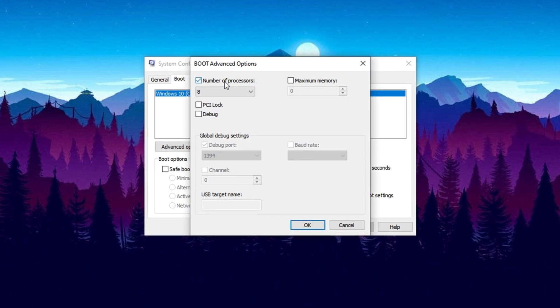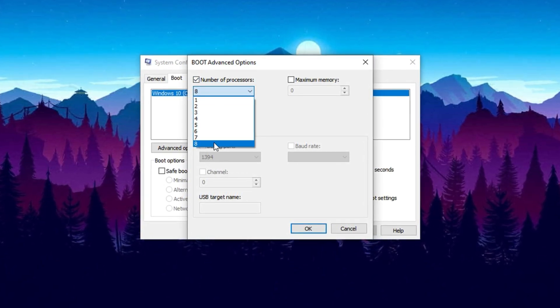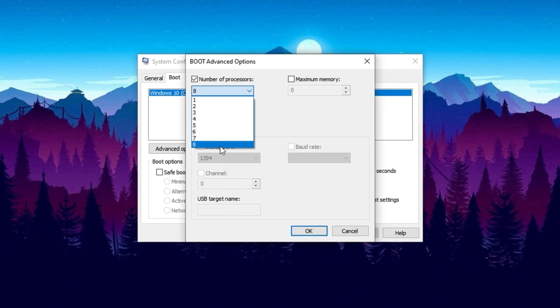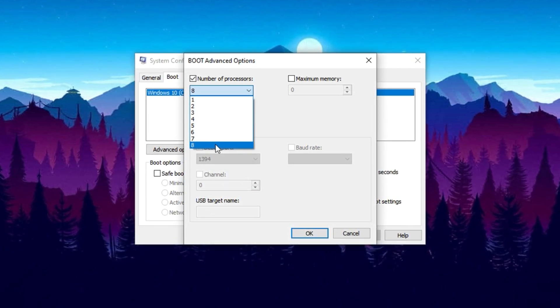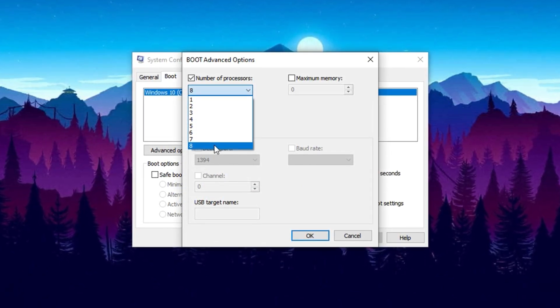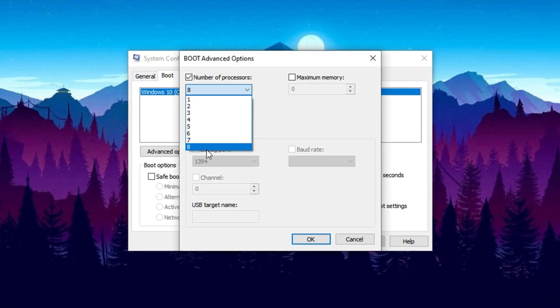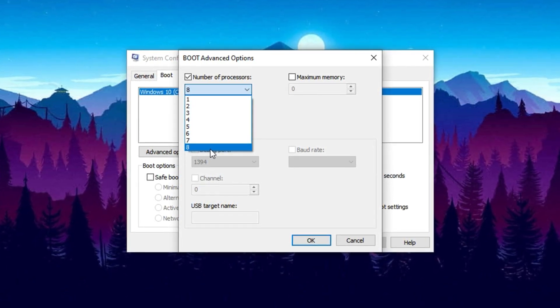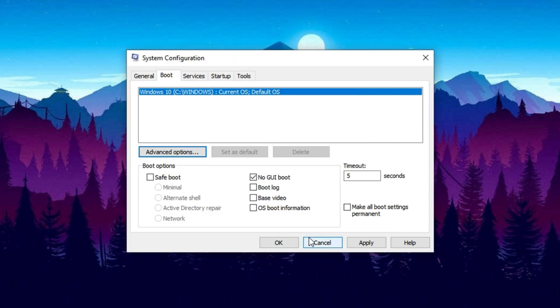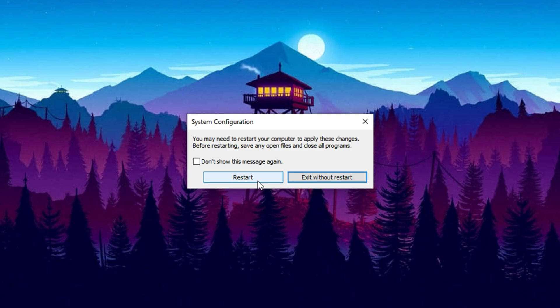To fix that, check the box next to Number of Processors, and from the drop-down list, select the highest number available. For instance, if your system lists 4, 8, or 16, always choose the maximum value shown. This ensures all available cores are active and ready to deliver full performance right from startup. Once selected, click OK, then hit Apply, and again click OK to confirm everything. You'll be prompted to restart your PC. Go ahead and reboot to lock in these changes. After the restart, your CPU will be fully unlocked and better optimized for high-performance tasks like gaming, giving you smoother gameplay and faster system responsiveness.